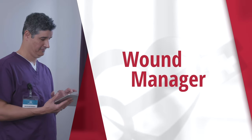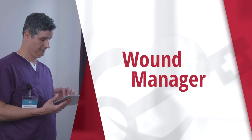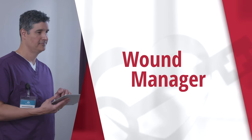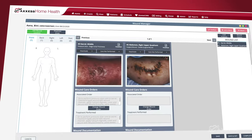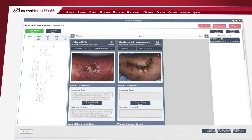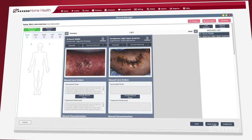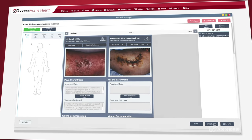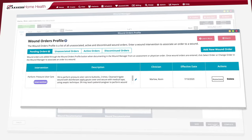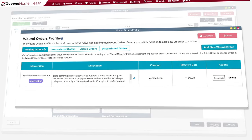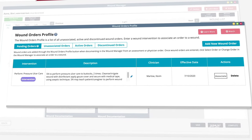Access Home Health's new Wound Manager revolutionizes how your clinical team cares for their patients' wounds. The comprehensive, automated system helps identify new wounds or reactivate existing ones. You can track if and how they're healing, whether they're stagnant or declining, and coordinate documentation with the back office.